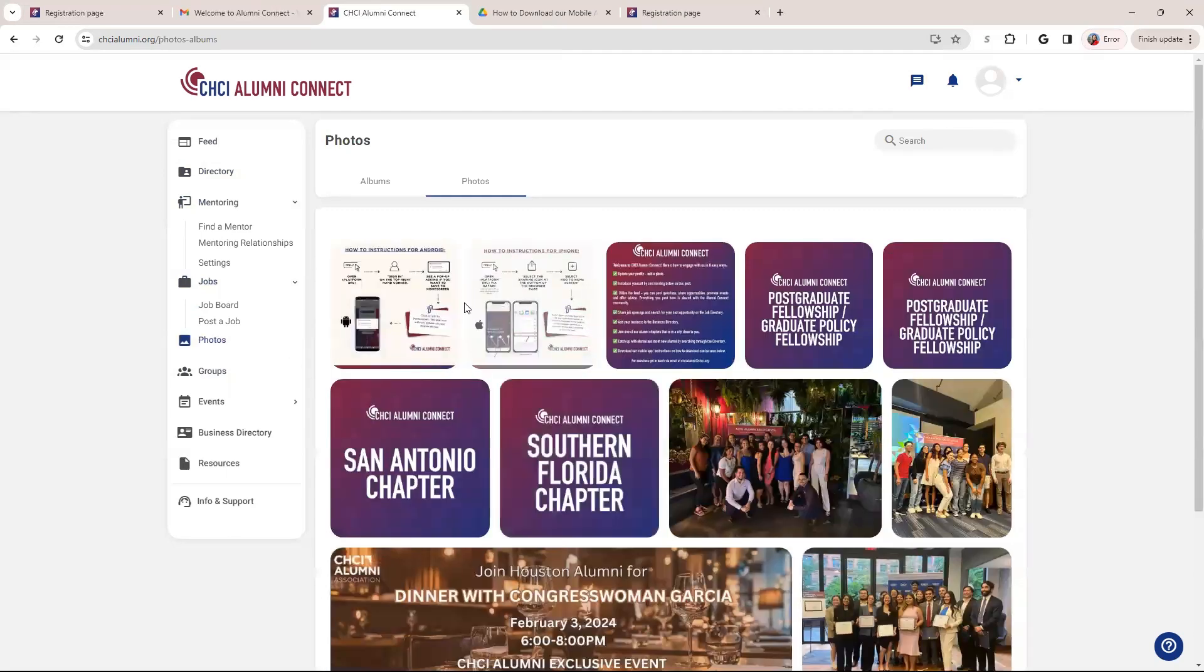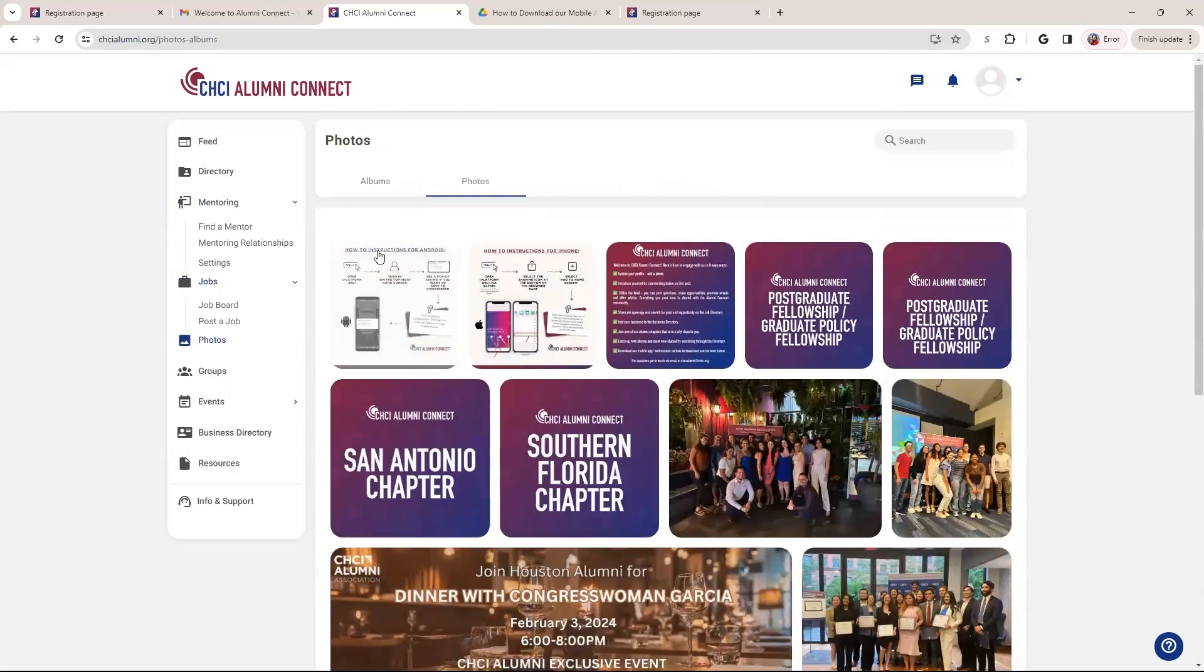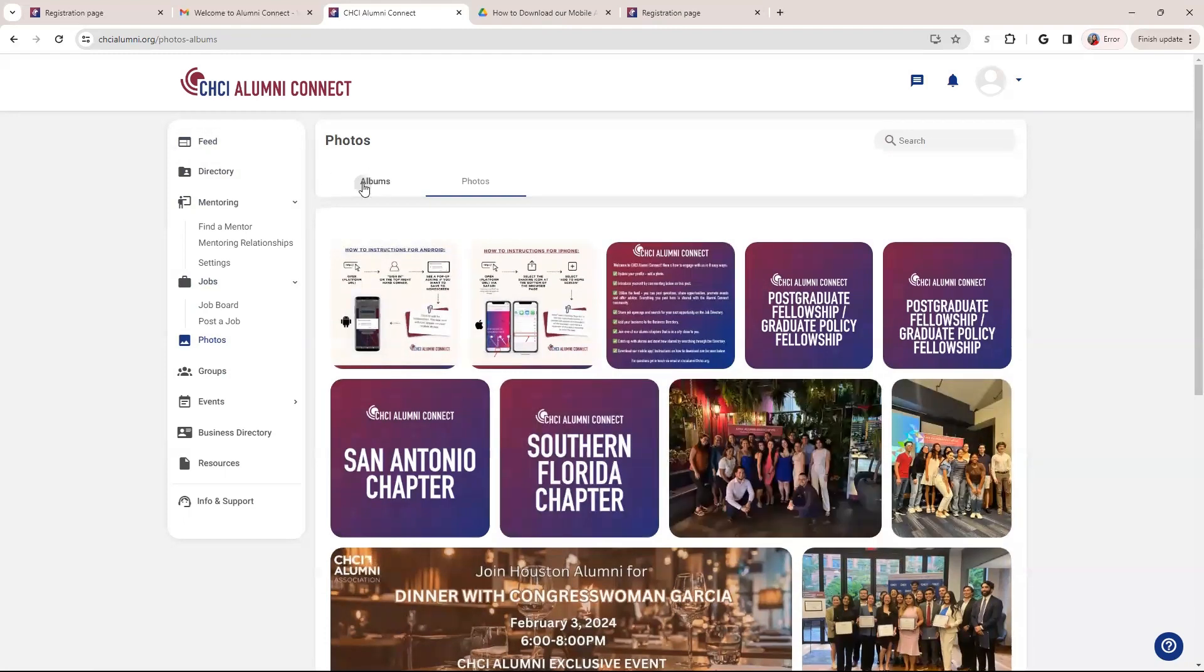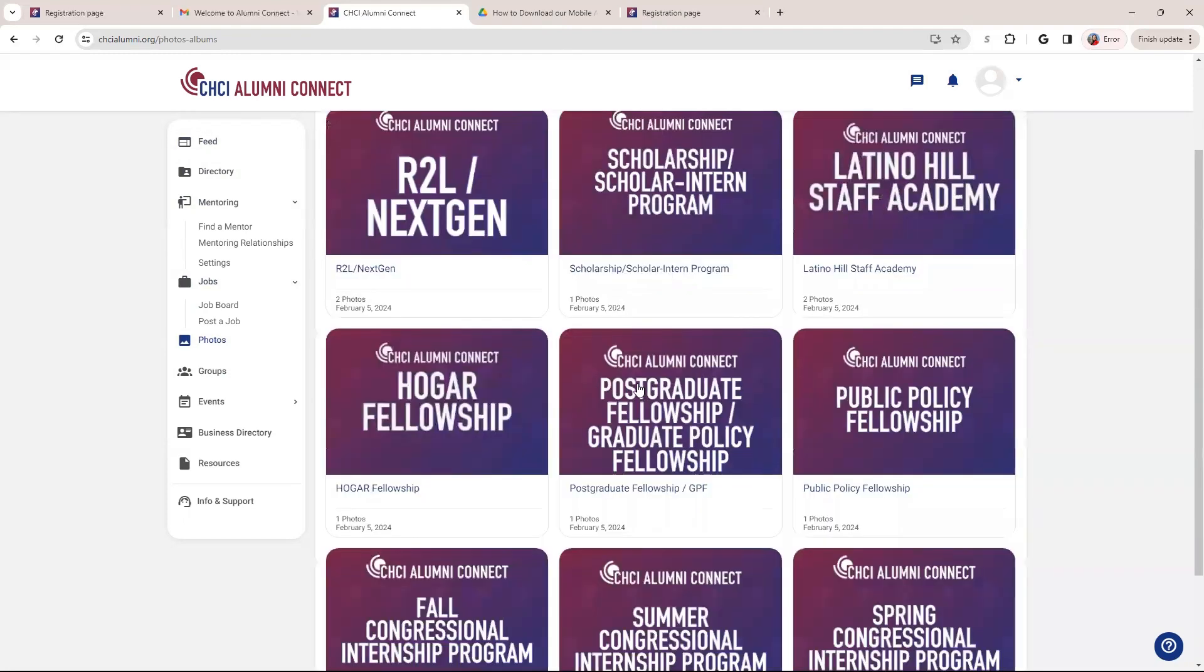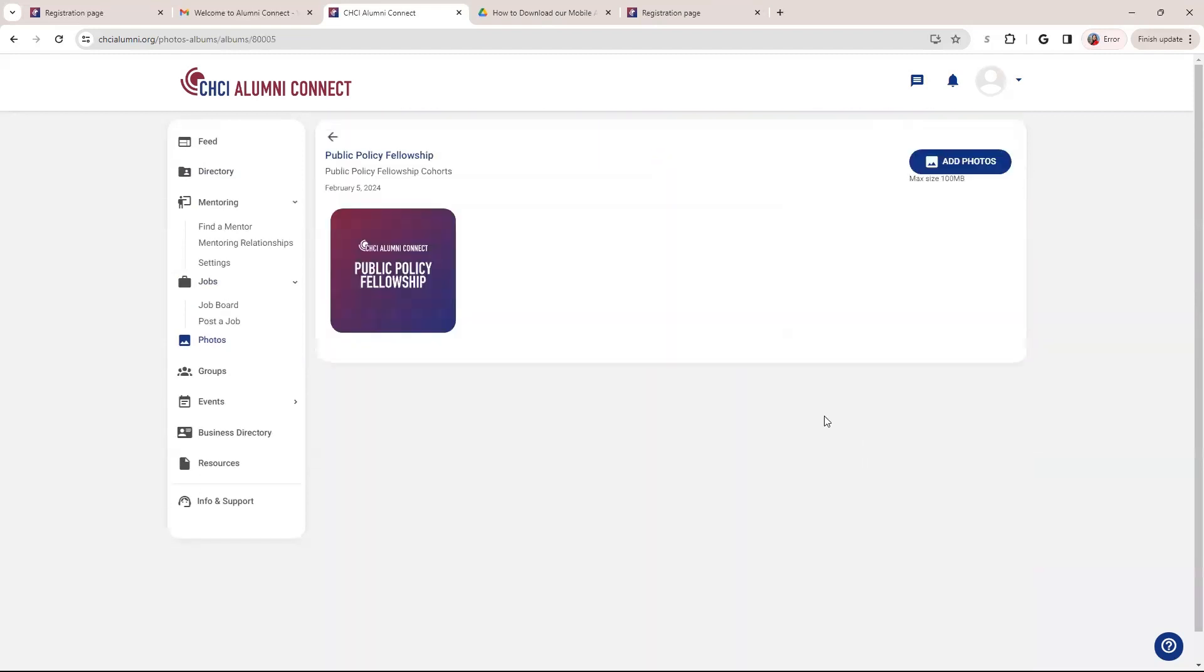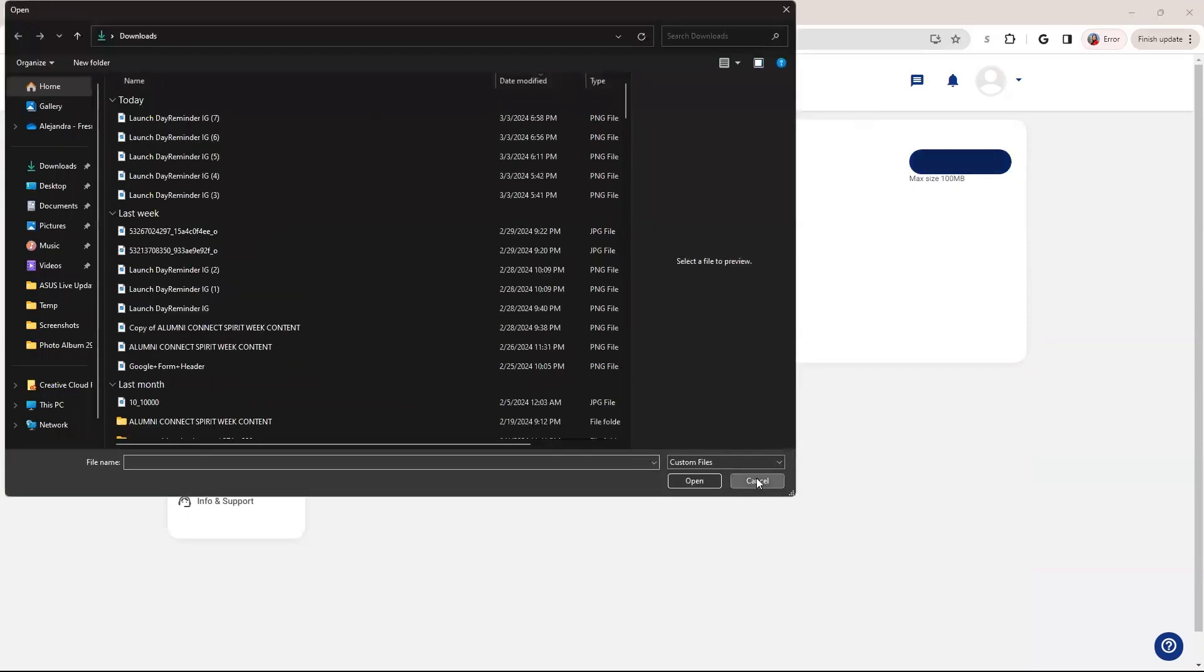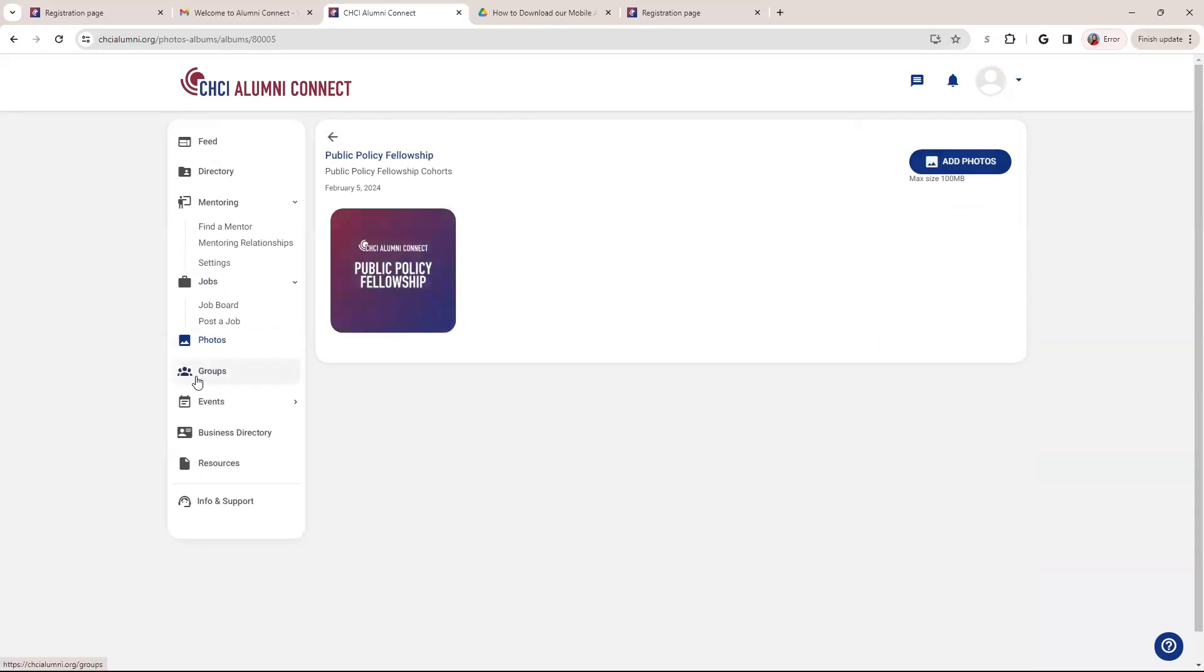Here is our photo albums. So whenever you upload a photo on the feed, so you make a post, it's going to go here automatically. But there's also albums here where you can add to it. Say you were a public policy fellow, you can add photos here. So all you're going to do is click Add. And from there, you're going to select your photo. It does say that there's a max size. So if you do have issues uploading, revise the size of the photo, it might be due to that. But again, if you have any issues uploading photos, feel free to contact us.